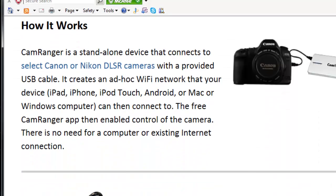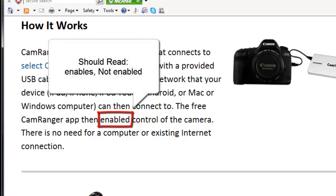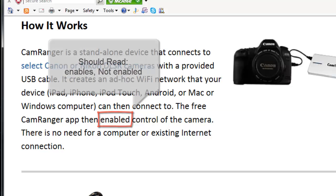CamRanger is a standalone device that connects to your select Canon or Nikon digital SLR cameras with a provided USB cable. It creates an ad hoc Wi-Fi network that your device, iPad, iPhone, iPod touch, Android or Mac or Windows computer can then connect to. The free CamRanger app then enables control of the camera.